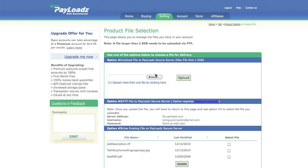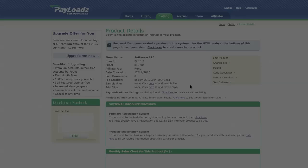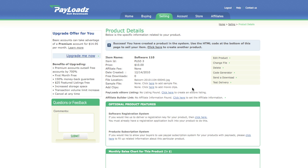On the product file selection page click on browse and browse your computer for the product you're interested in selling. Once your product is uploaded you should be greeted with a success message.